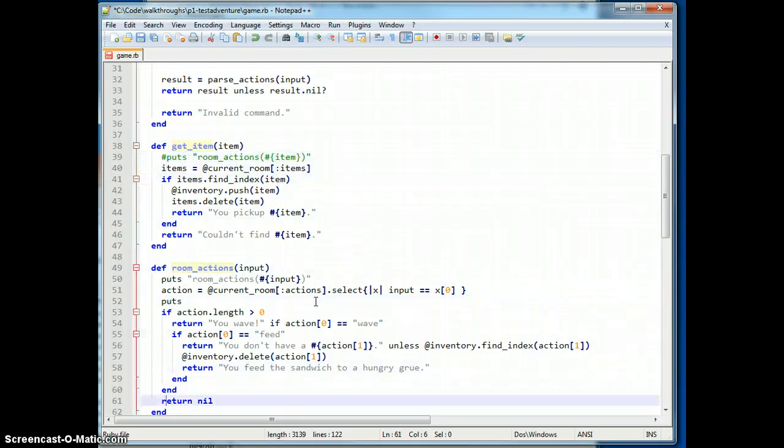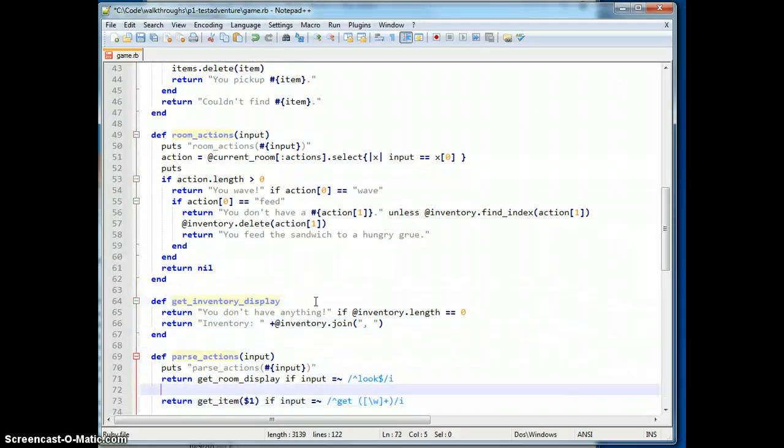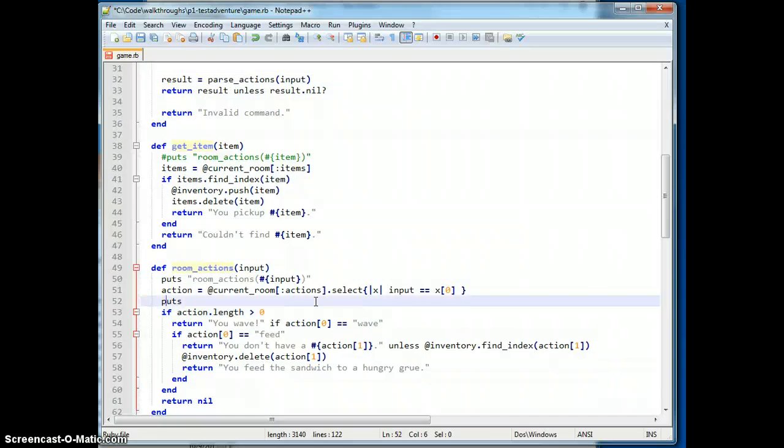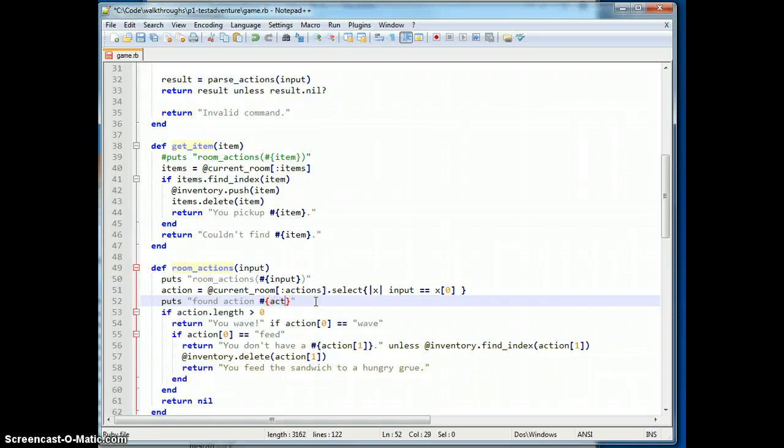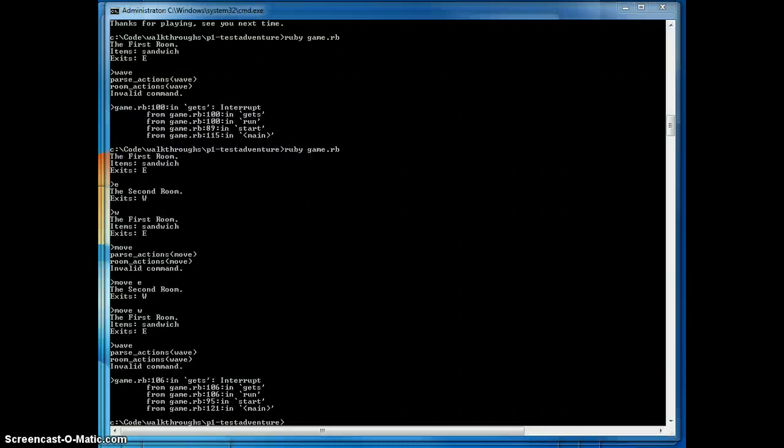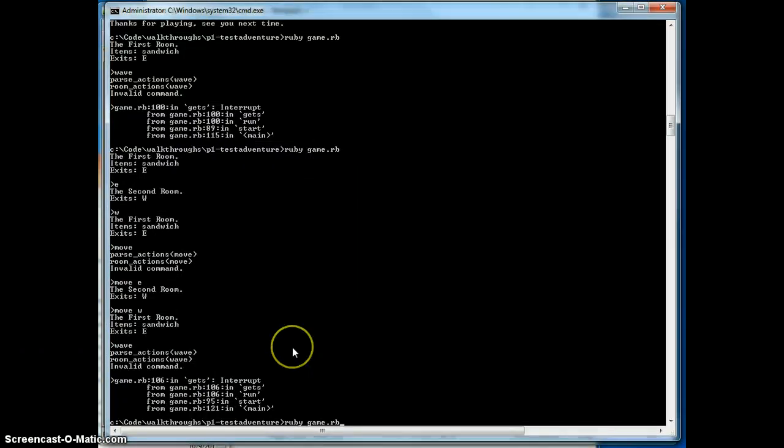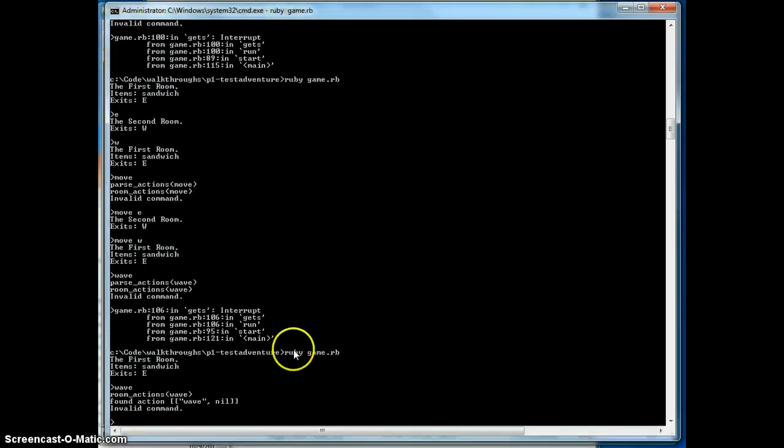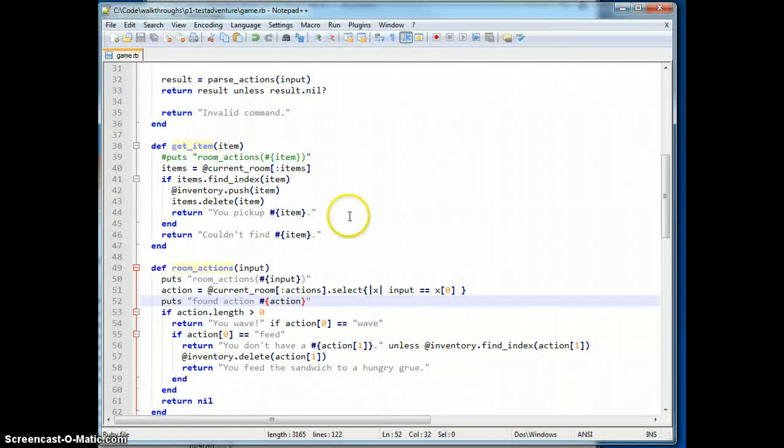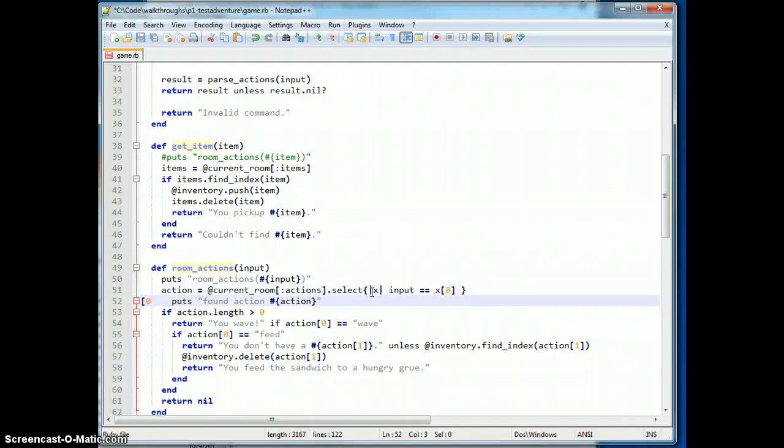We'll kill our old ones because we're not using those right now. Alright. That sounds like we found action. Select returns an array, we only want first.